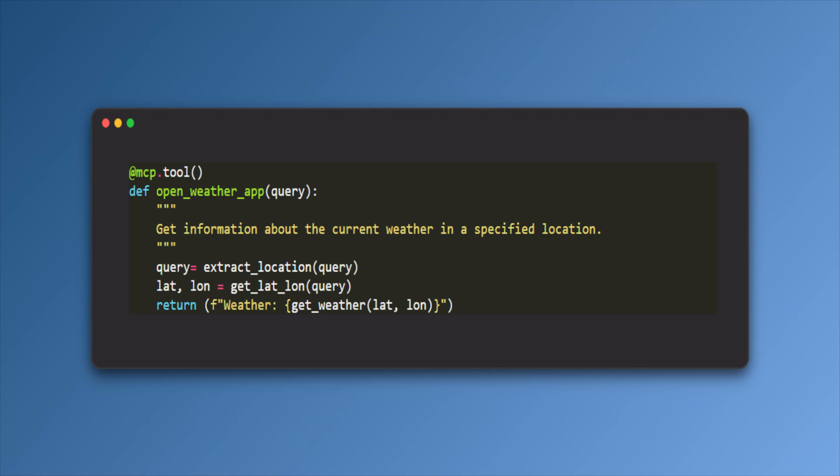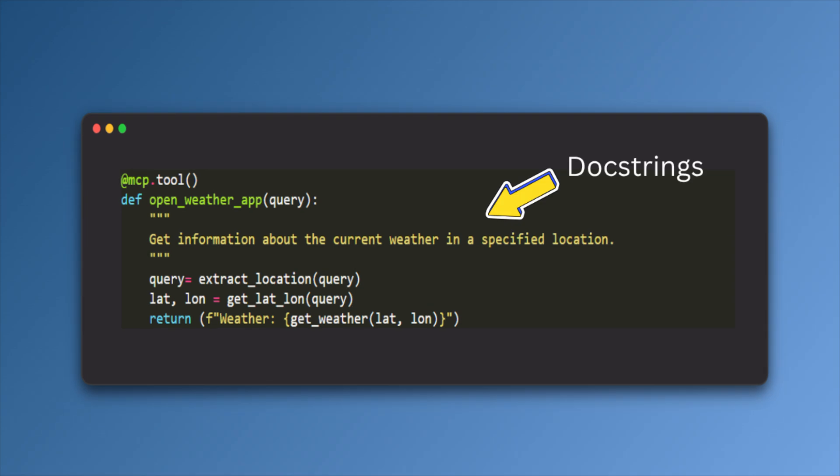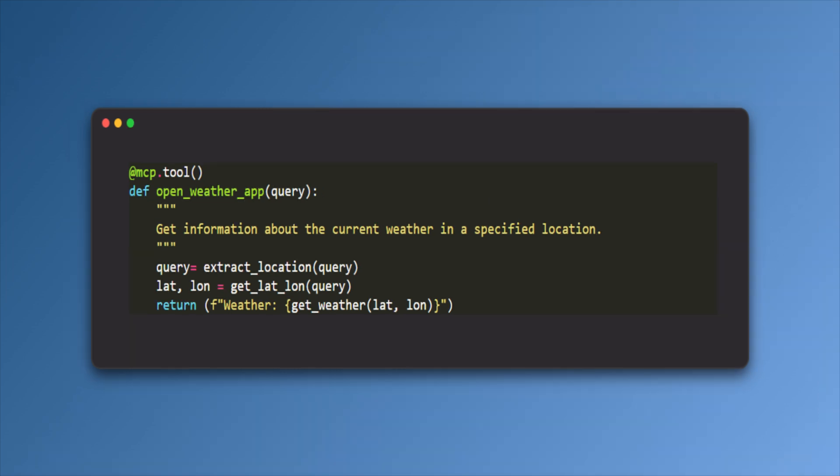Here our main method is the open weather app. From the Claude app, when the app is triggered, it actually calls this method and returns the result. Here you can see a doc string which is very important. We have to add this doc string so that the LLM like Claude can understand the tool and they can call the tool.